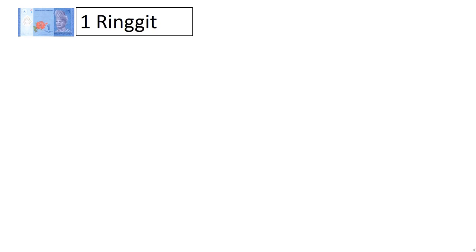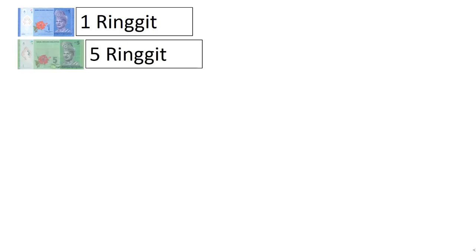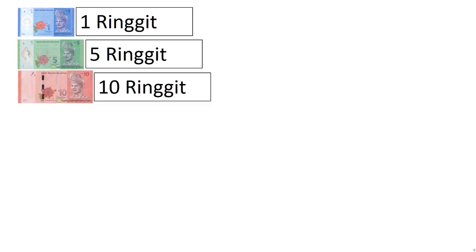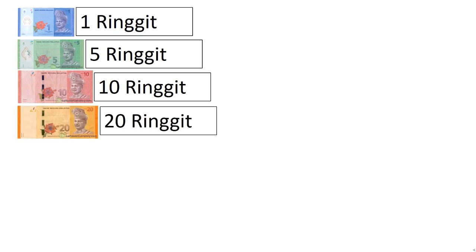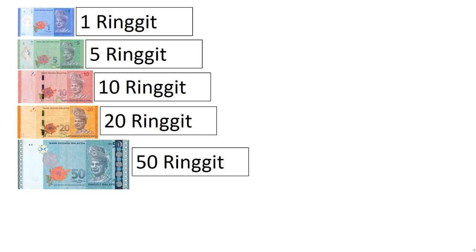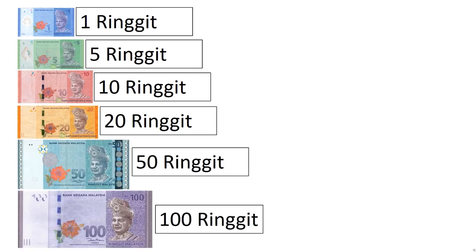RM1. Next one is RM5. This is how you write RM5. R-I-N-G-G-I-T. Next one, what do you think is the next one? Yes, RM10, and then comes RM20, followed by RM50, and lastly, RM100.